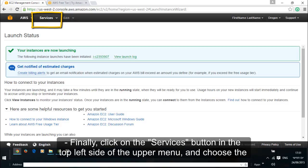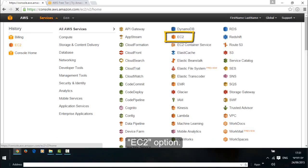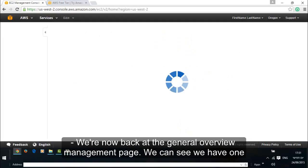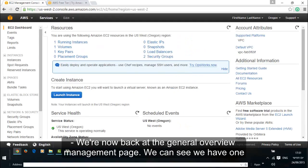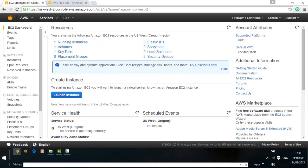Finally click on the services button in the top left side of the upper menu and choose the EC2 option. We are now back to the general overview management page. We can see we have one running instance. We also have some storage setup, a defined security group, etc.